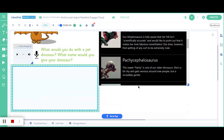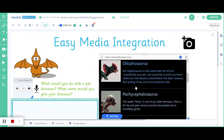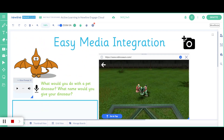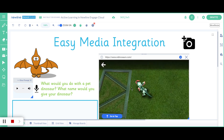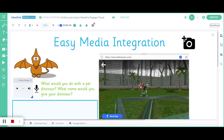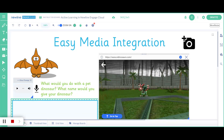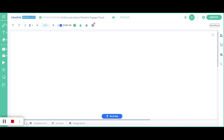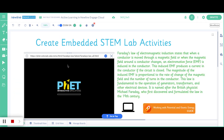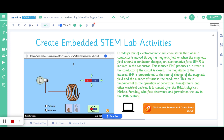Newline Engage Cloud allows faculty to embed any web-based simulation. This includes virtual reality as well as creating virtual labs anytime.